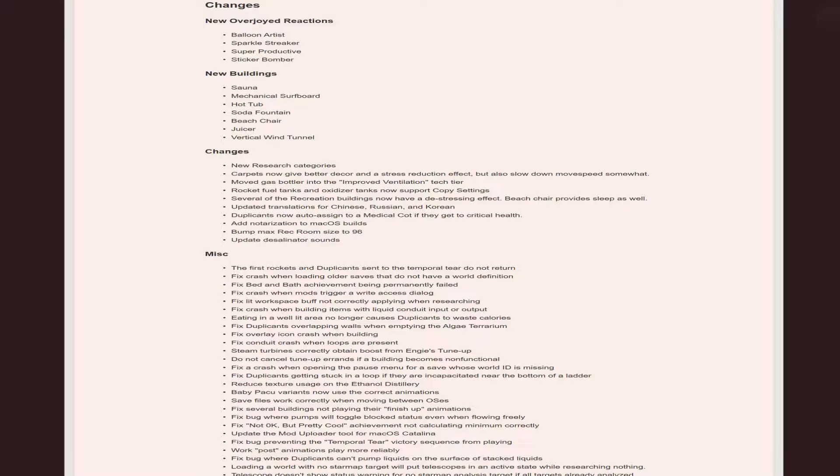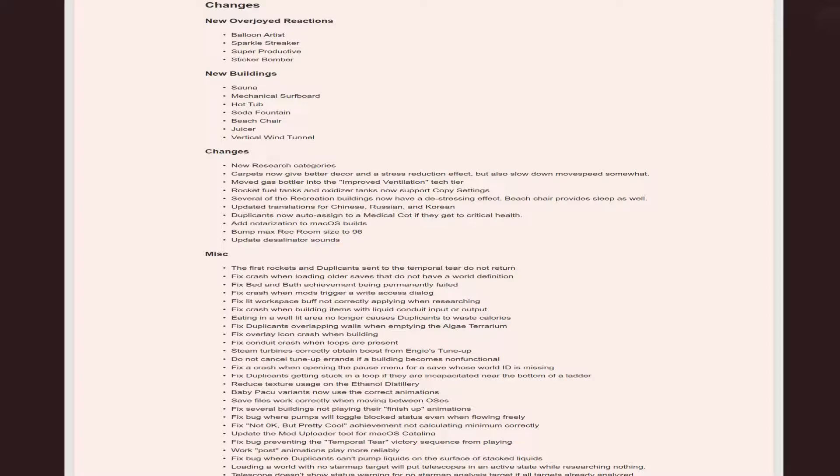In the changes, they added a blue nardis, sparkle streaker, super productive - that's a new overjoy reaction. Sticker bomb. New buildings: sauna, mechanical surfboard, hot tub, soda fountain, beach chair, juicer, and vertical wind tunnel. They really want it to be summer, not winter.